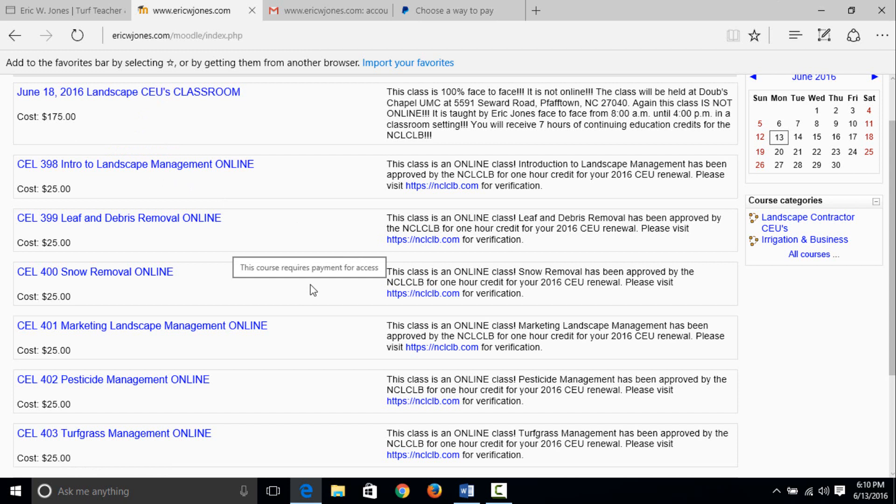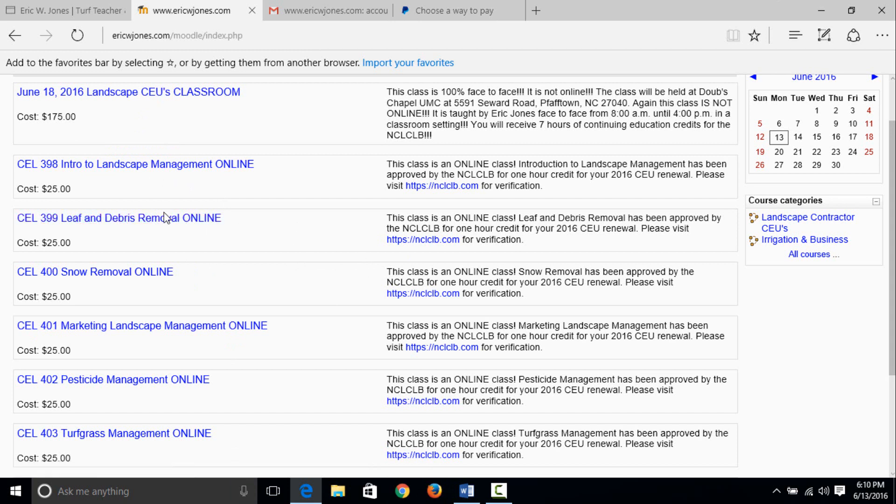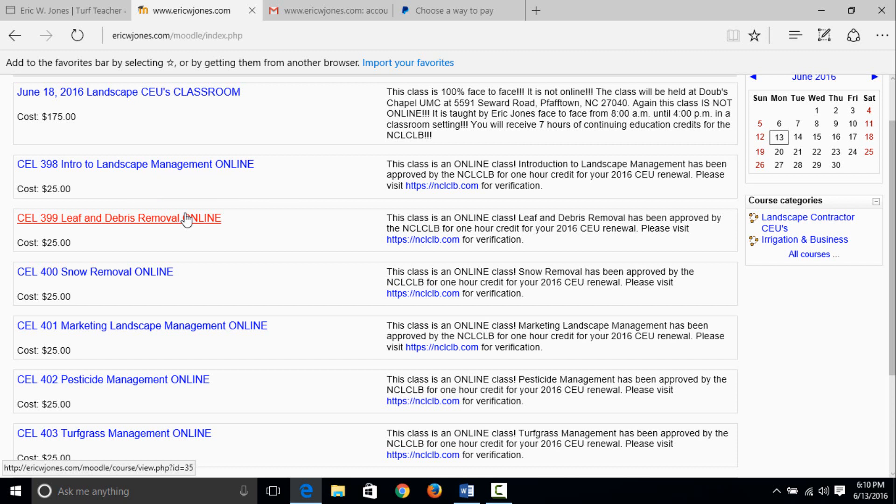Let's say you just took intro to landscape management. Well, you need to take all seven hours. You don't need to create an account each time. You'll just log back in to the website with the username and password that you created. Let's say you want to take leaf and debris removal next. You click on that and it's going to take you to the same way, choose a way to pay, and you use your debit card or credit card via my PayPal account. So if you need all seven hours, you're going to have to sign up for each class individually and pay for the classes individually. I did this because some contractors may only need two or three classes while others may need all seven. It was just simple to pay for the online classes separate each time. That way, if you only need one or two, it's just a lot easier.